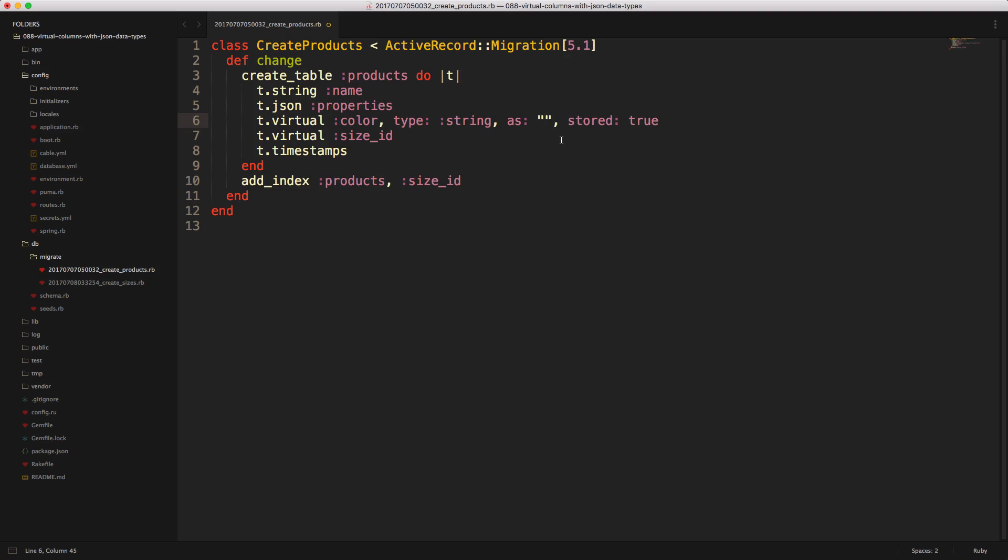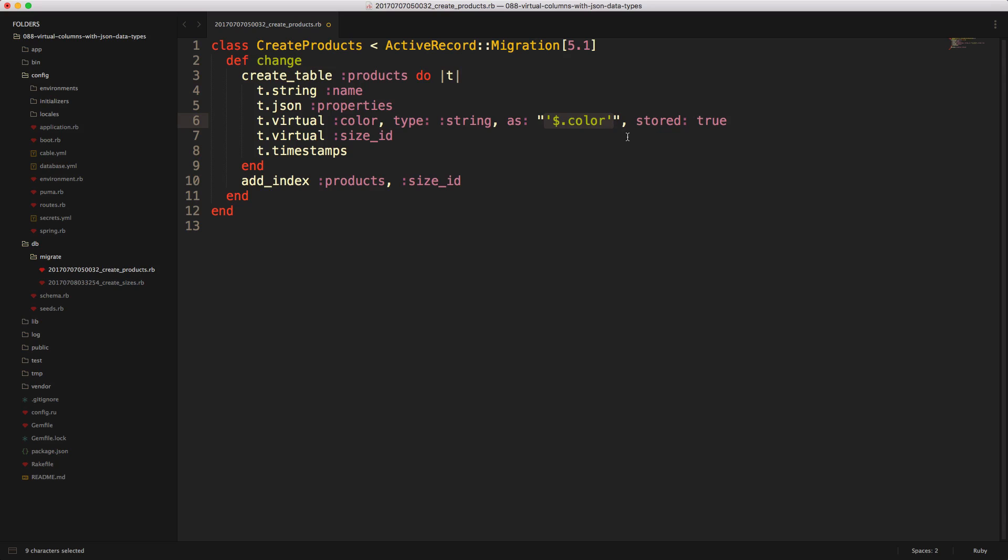For the SQL query, we know that we want to reference the properties and then get the value of the color key within this JSON string. Similar to the documentation we saw on the MySQL side, we can reference the $.color to get that value. There's a handy method in MySQL called JSON_EXTRACT. So we can call JSON_EXTRACT properties, and then reference $.color, and this will pull the color key and its value and set it to this color virtual attribute.